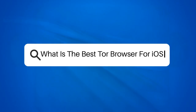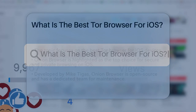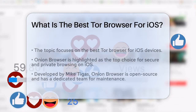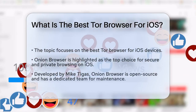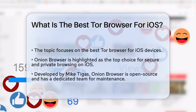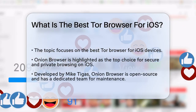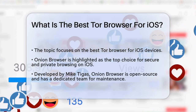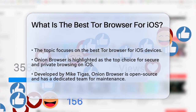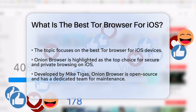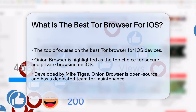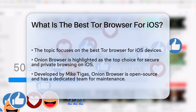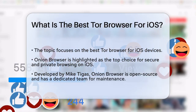What is the best Tor browser for iOS? If you're looking to browse the internet securely and privately on your iOS device, you might be wondering which Tor browser is the best option. Let's break it down to help you make an informed decision.